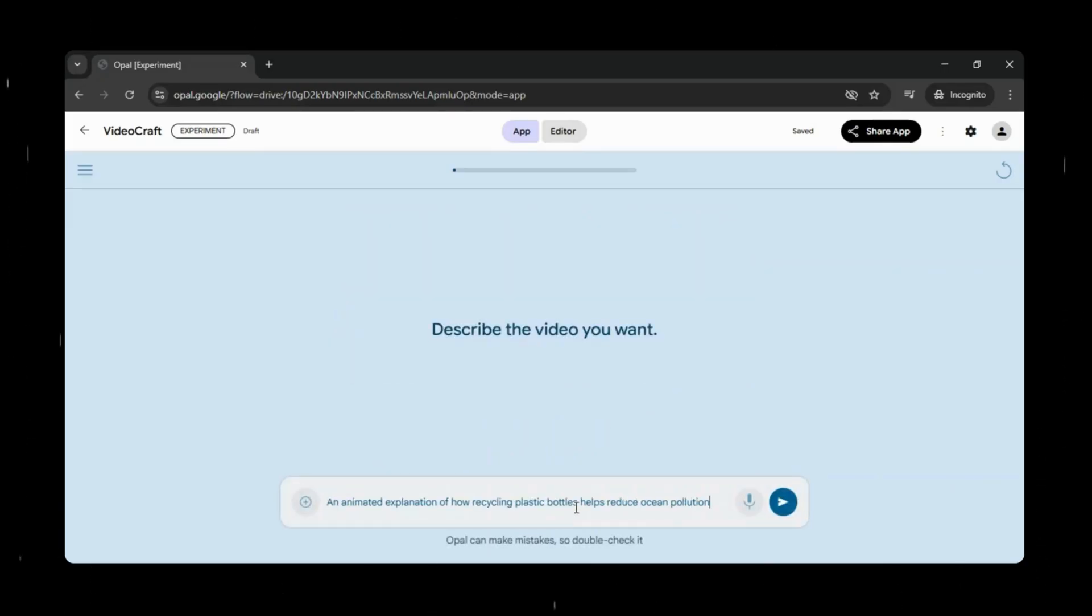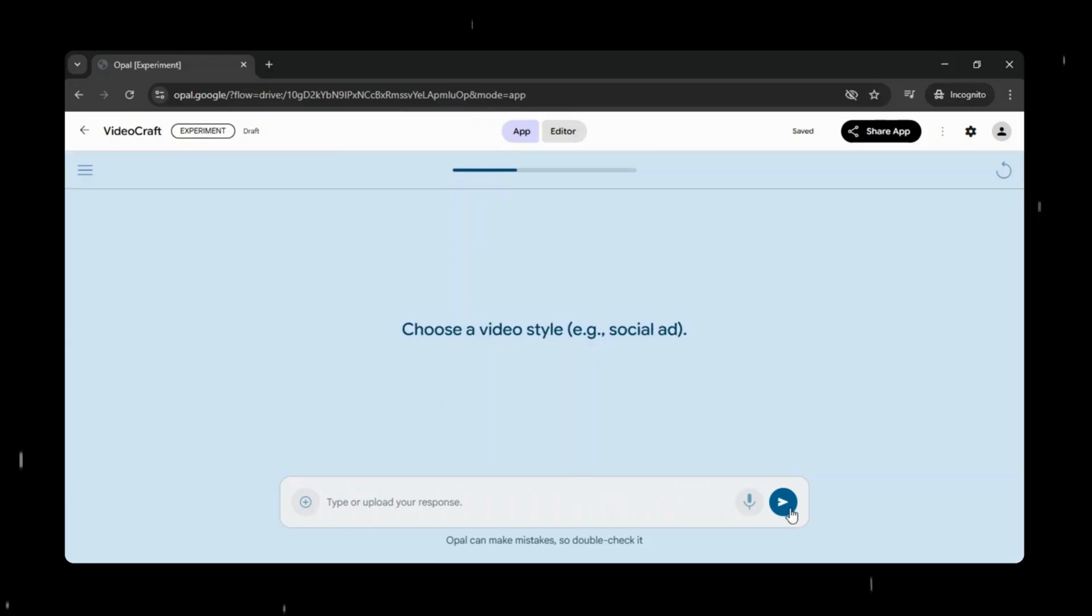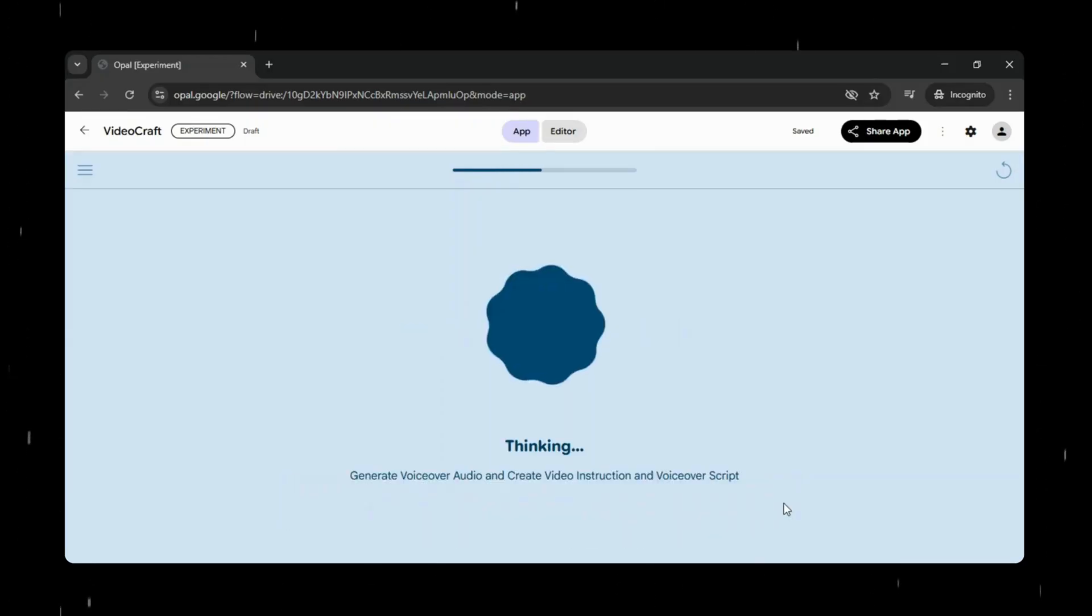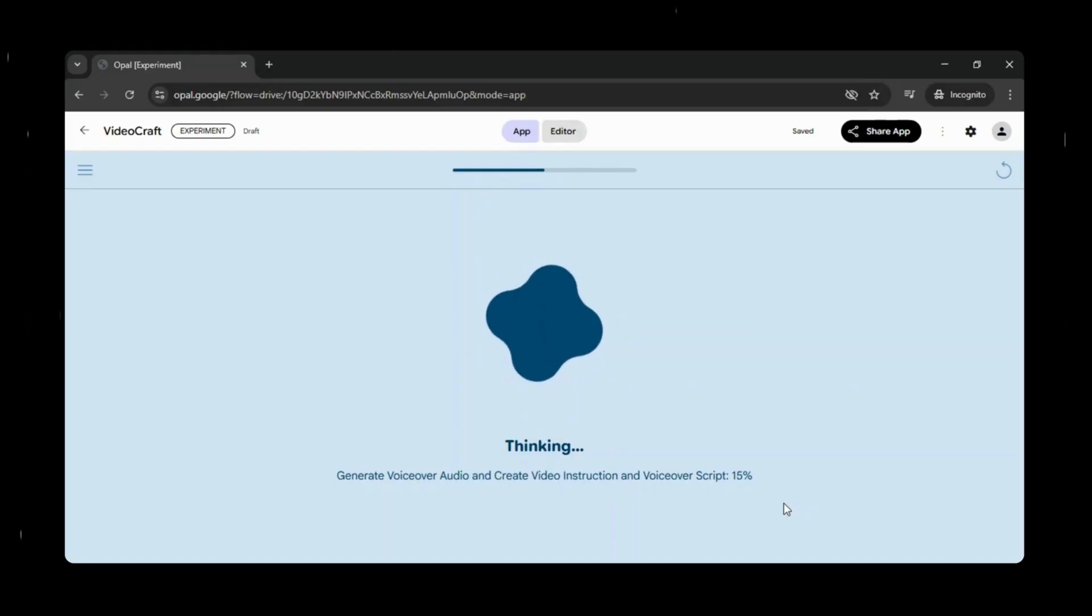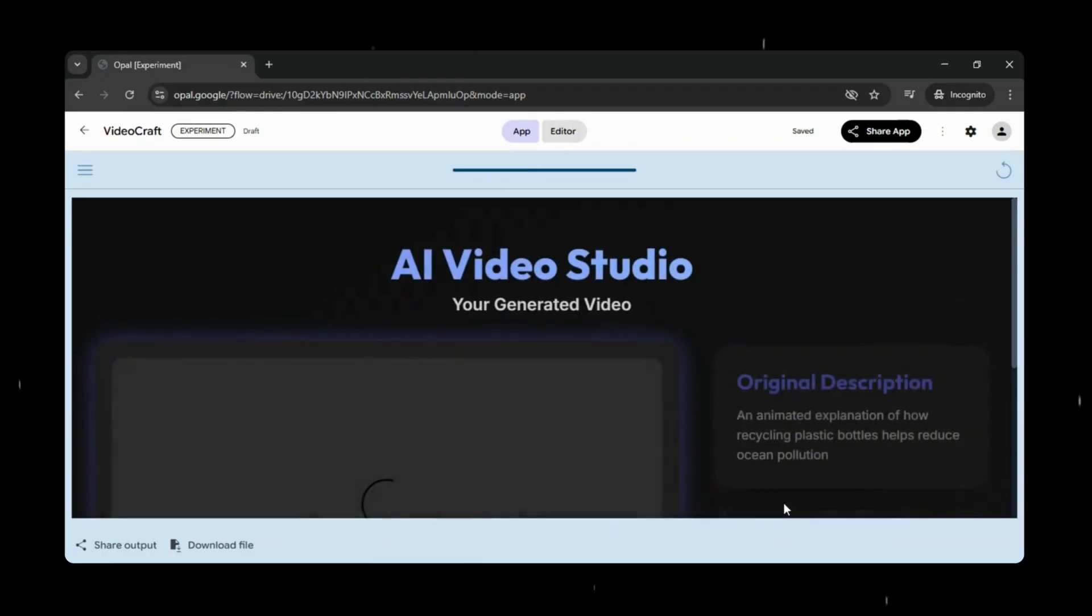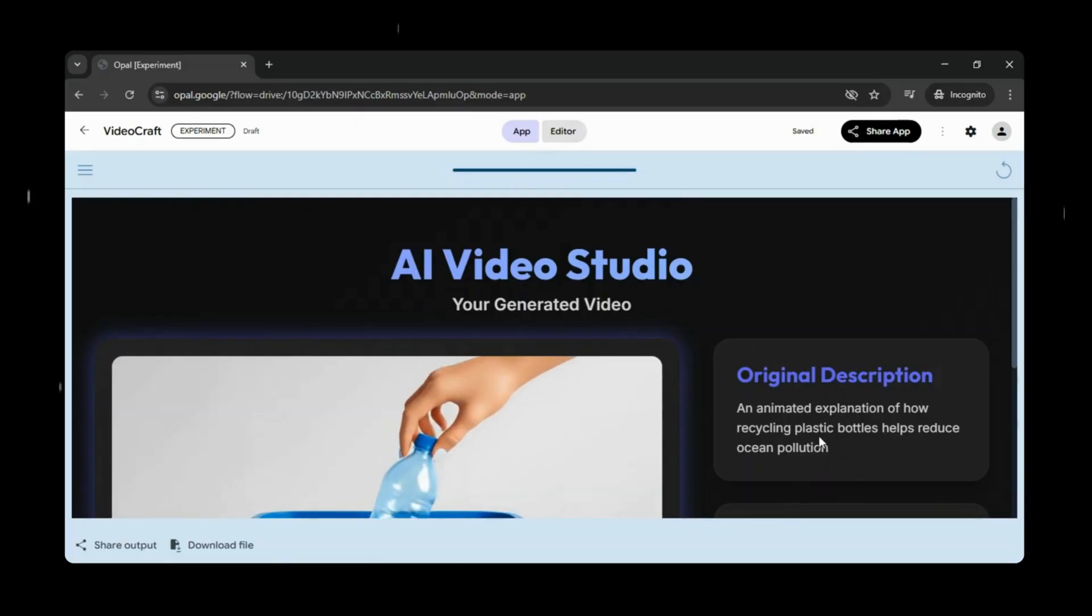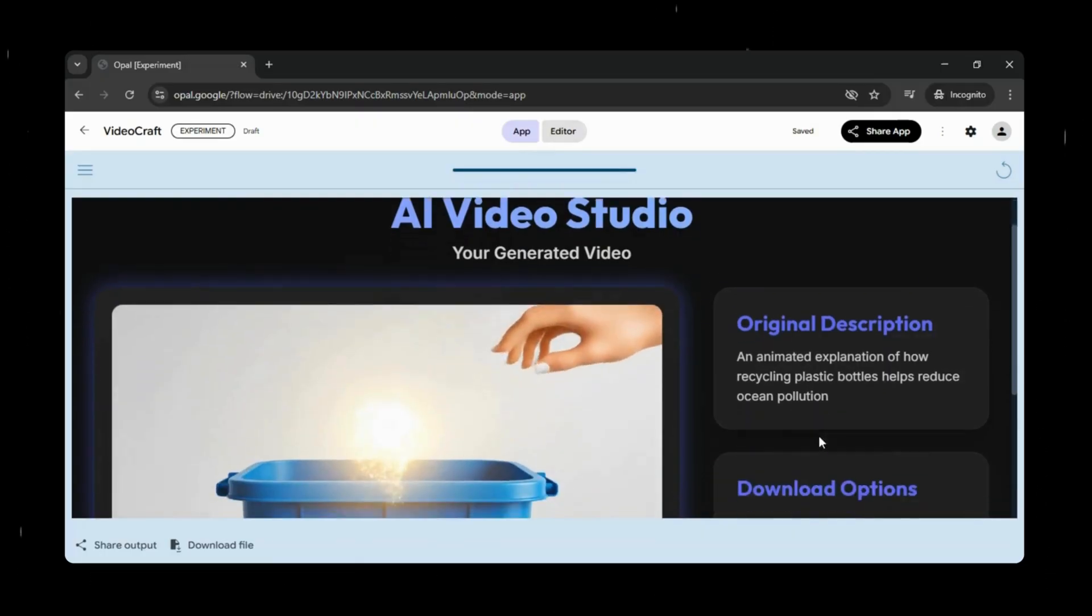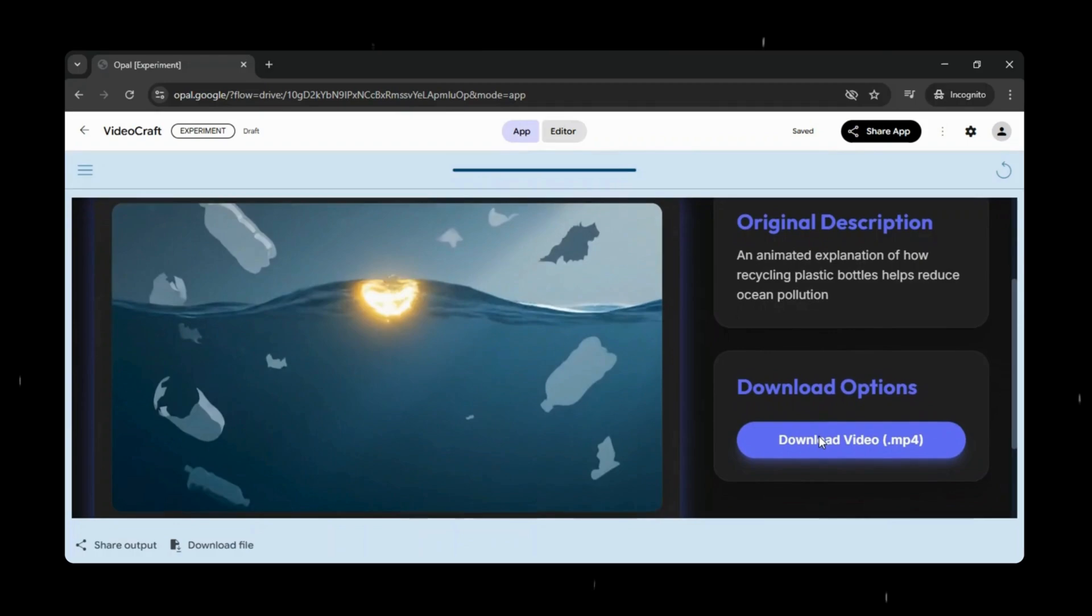Let's test it quickly. I'll click start and provide a few sample inputs, just to see how the app responds and brings everything together in real time. And within just a few minutes, Opal has generated a beautiful 30-second video based on the inputs we provided. It really is that simple. Describe what you want, and Opal takes care of the rest.